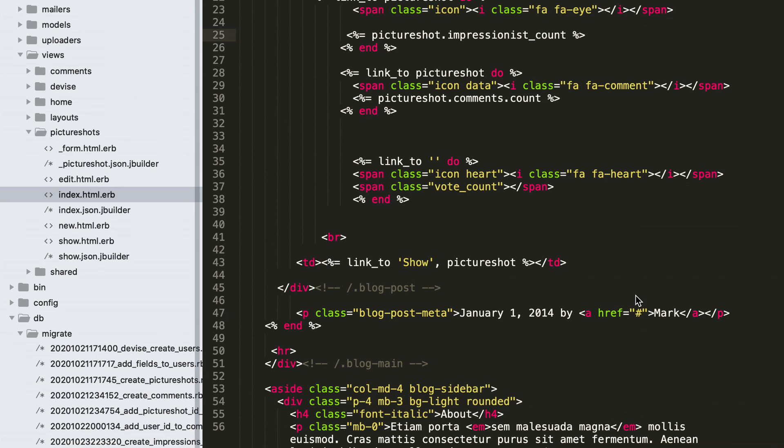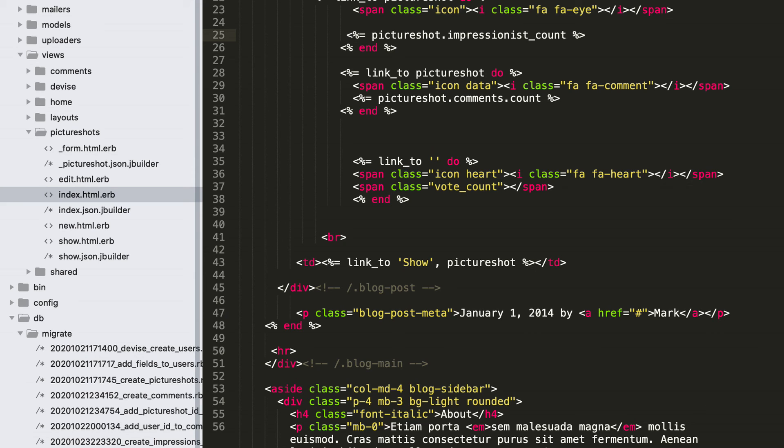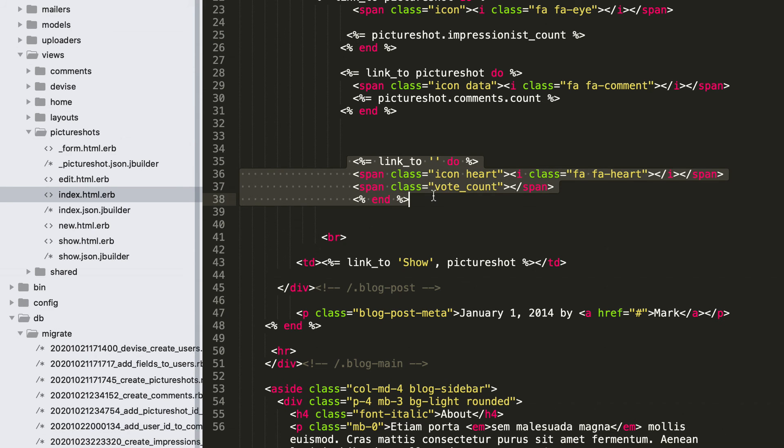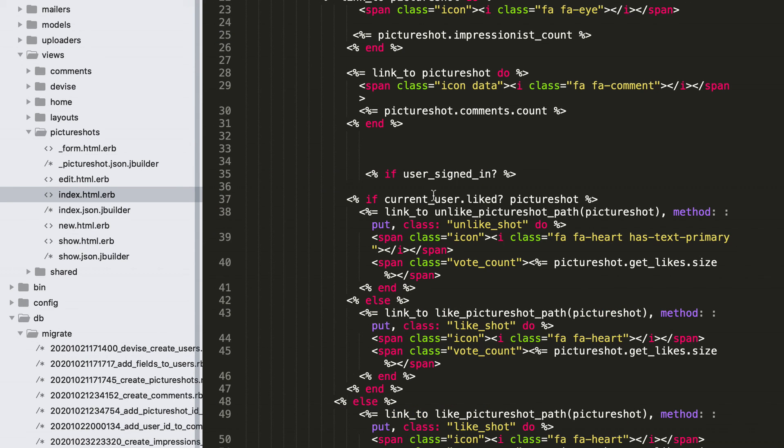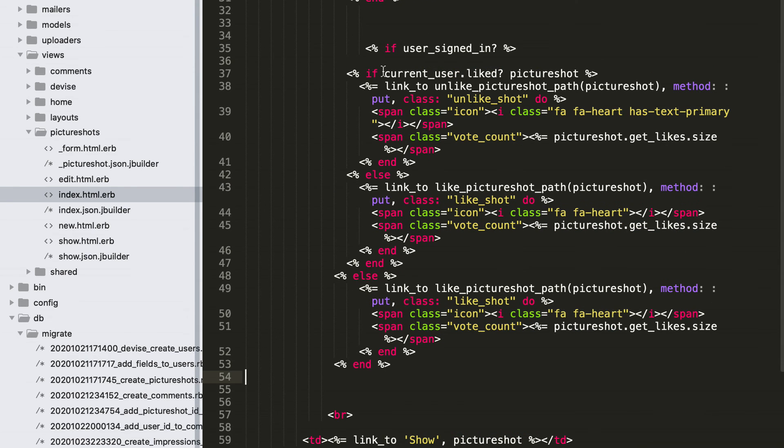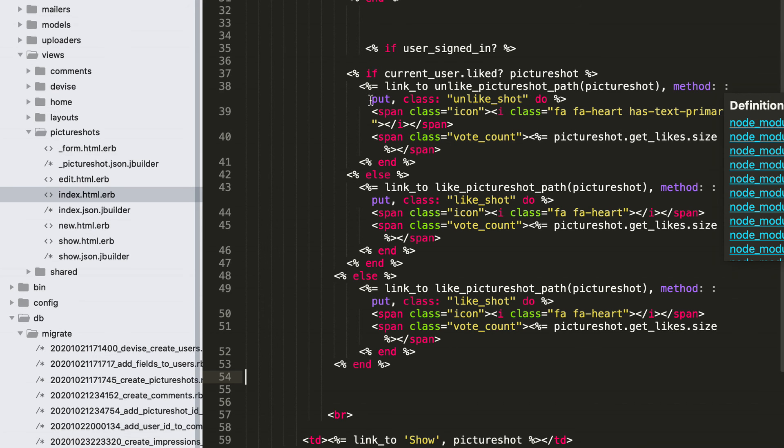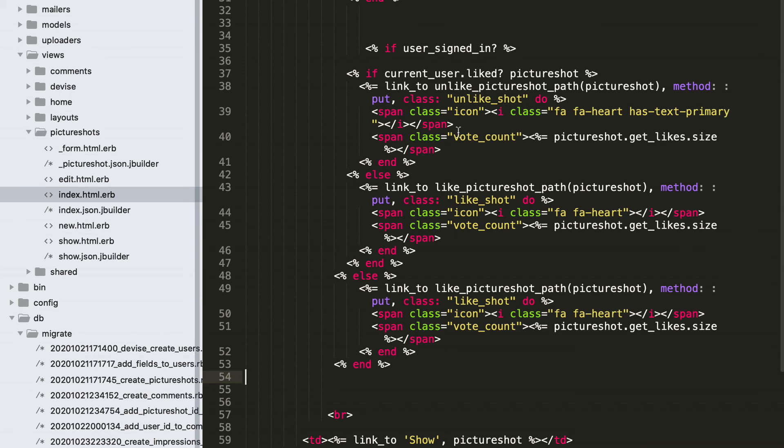In views, picture shots, open index.html.erb, and let's add here code for like and unlike a post. I will paste prepared code. Alright, if user signed in, user can like this post, a picture, or unlike it.